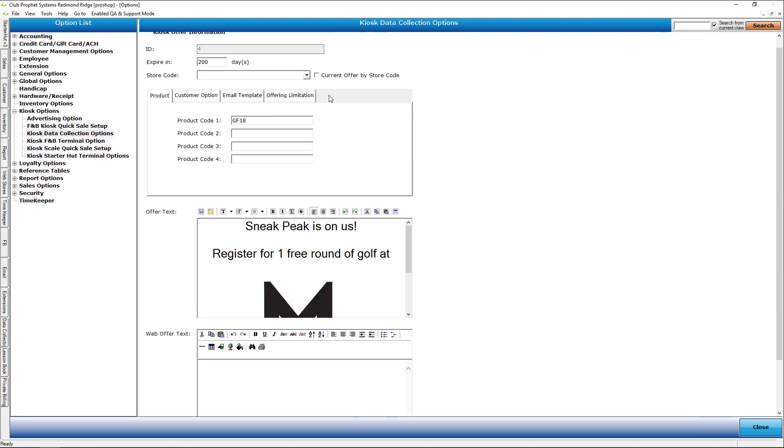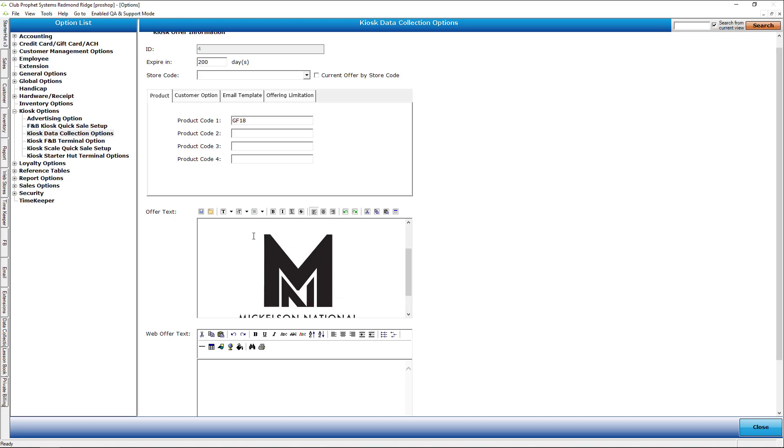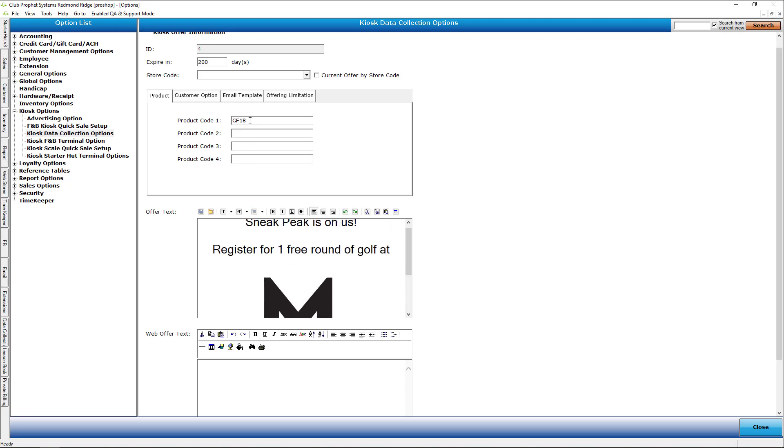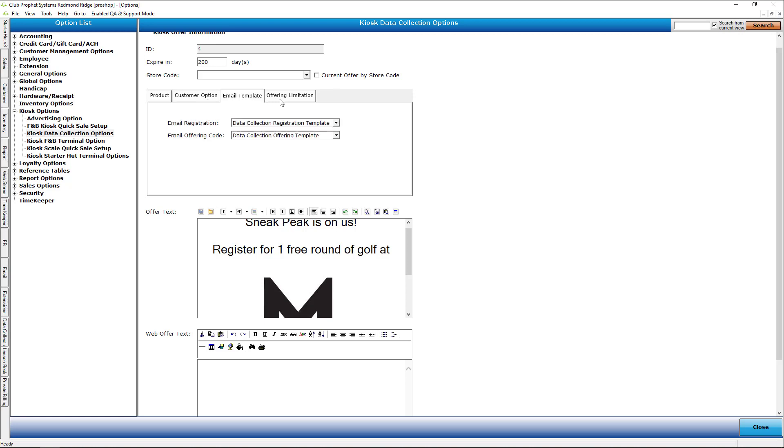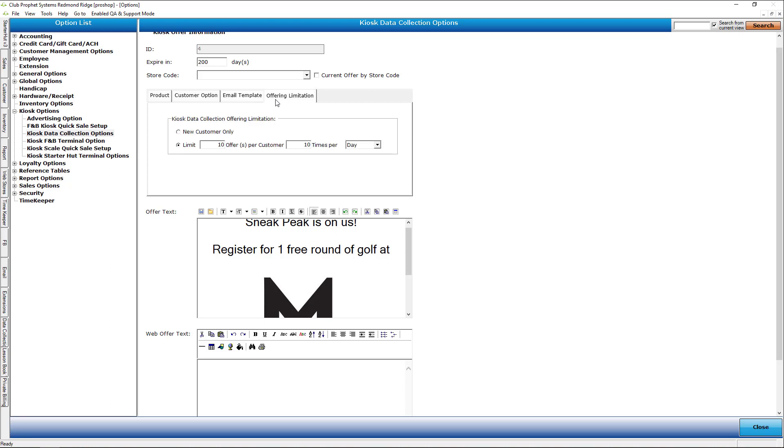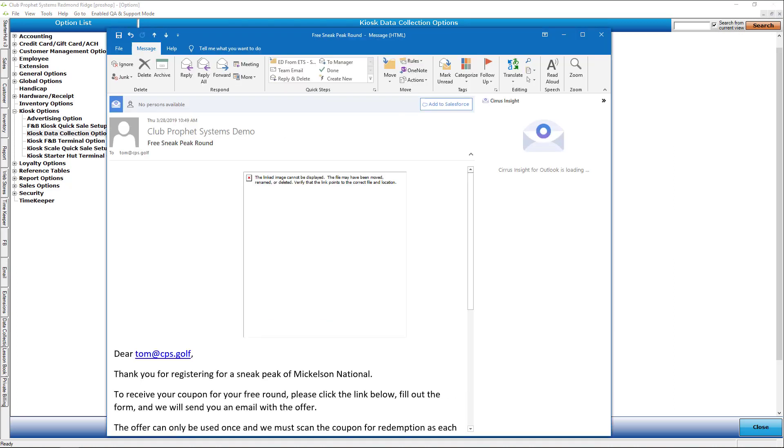When you go to set up your offering, you're going to set up what you wanted to say and what you want the coupon to issue for. In this case, it's my item code of GF18, which is my green fee 18. Some other options in here as well to send in the template. You can have offer limitations, meaning this is good for only new customers, or you can limit it to maybe it's one offer per customer or one time per day. You can limit how many times someone can register.